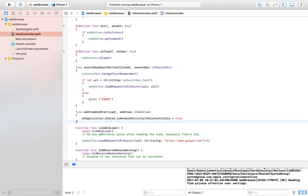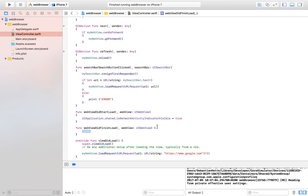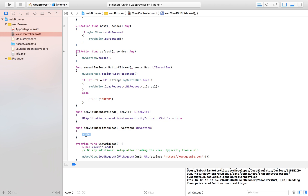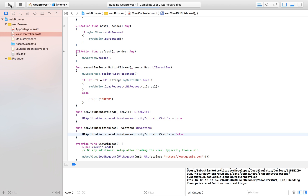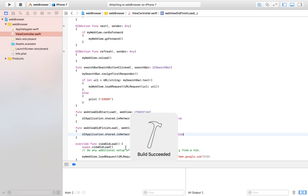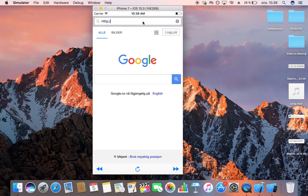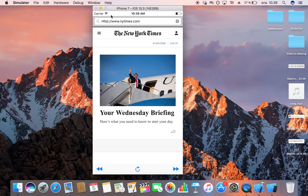We also implement webViewDidFinishLoad and set isNetworkActivityIndicatorVisible to false there. So the activity indicator appears while the web view is loading and hides once it's done. Let's launch the app — typing in 'http://www.nytimes.com', we can see the activity indicator spinning up top, and when loading completes it disappears. It also appears when we refresh, since the web view is loading a request.